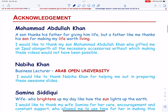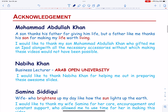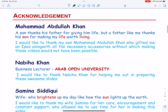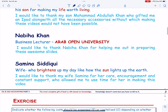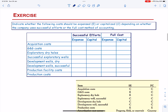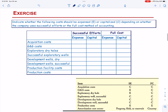Let us start with an exercise on allocating and classifying cost to be expensed or capitalized under the Successful Efforts Method and Full Cost Method. Please refer to my previous video to know about the rules for generalizing transactions under the Full Cost and Successful Effort Method, and preparing the Income Statement and Balance Sheet under the two methods.